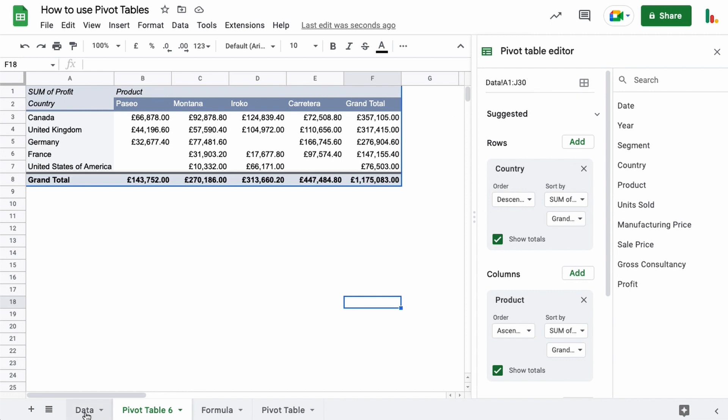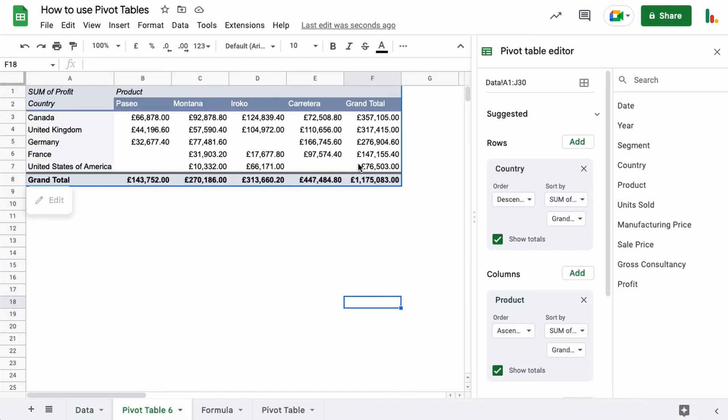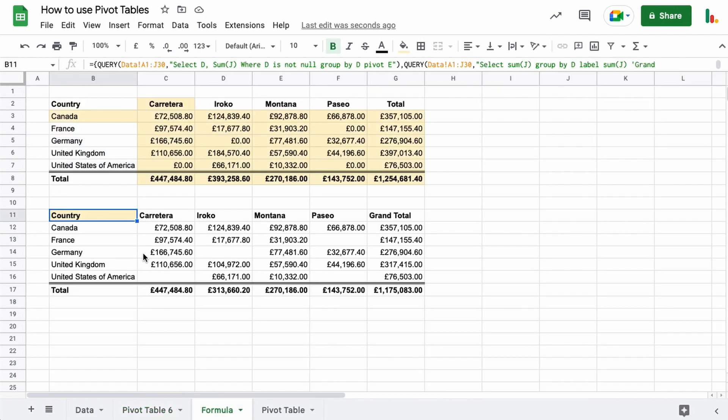And so if your data is being imported into this sheet automatically and rows are being added all the time, then your pivot table won't update with that new data. And so that is why I tend to like using pivot tables initially to get the idea of what it is that I'm looking to achieve. And once I can see this is how I want to lay the data out, then I'll replicate that using formula.